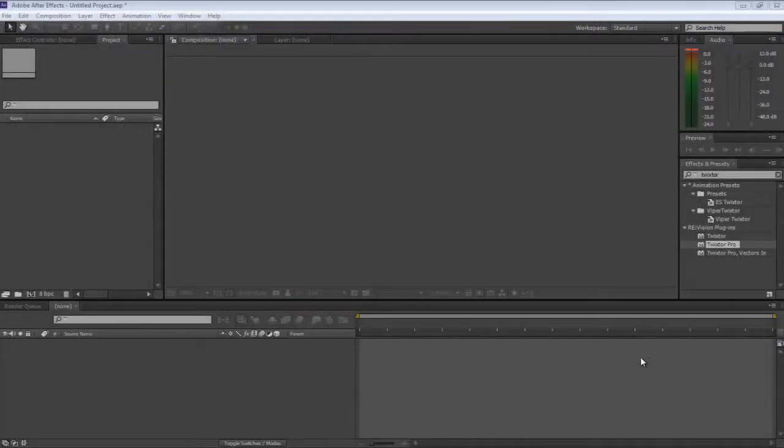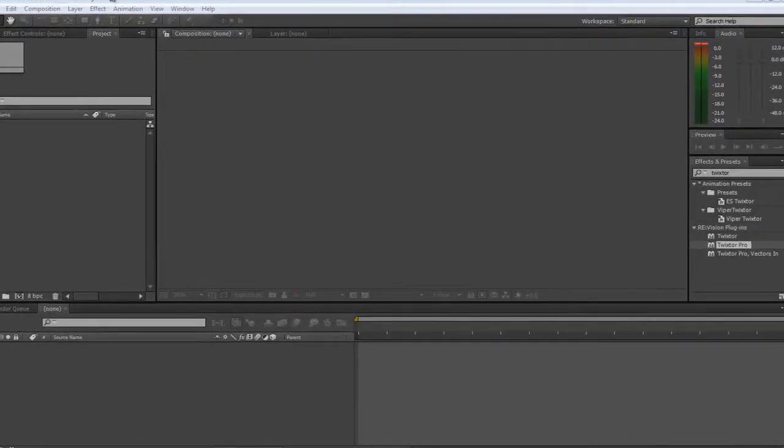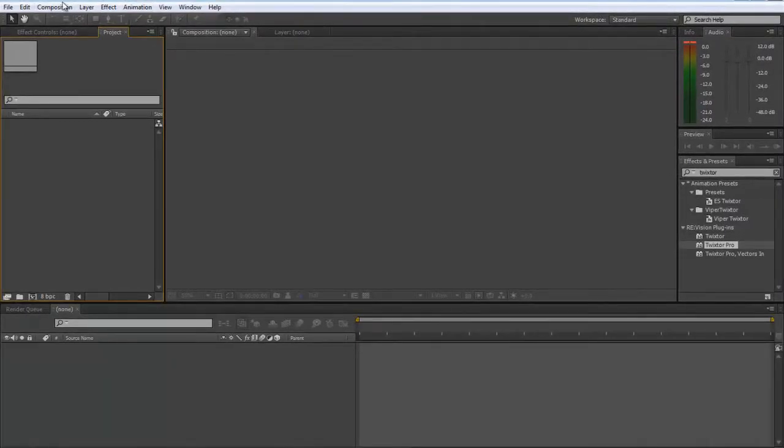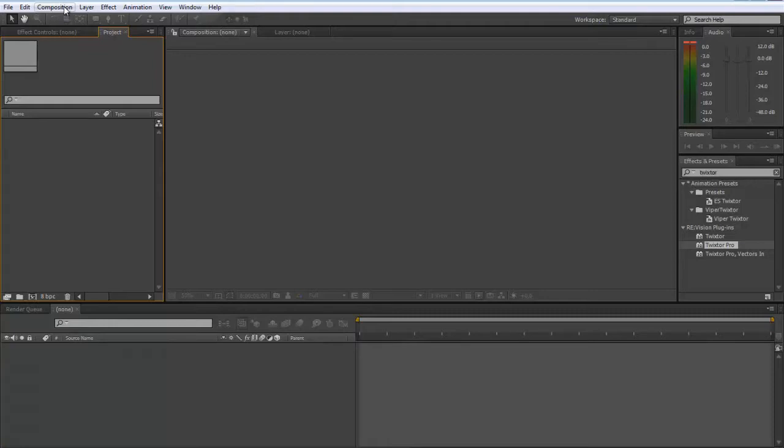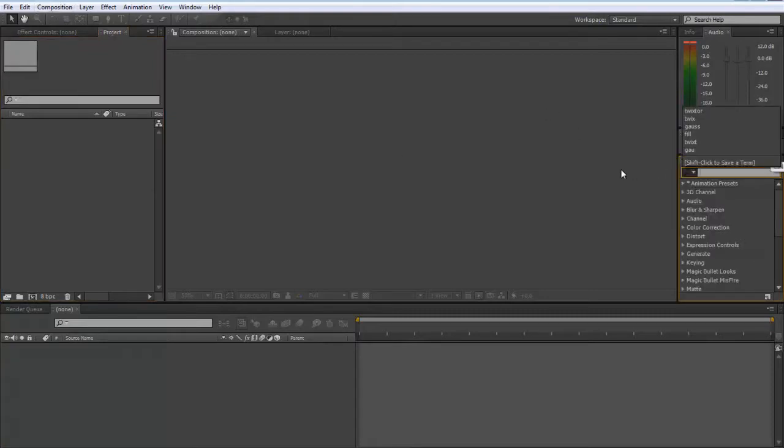Hey what's going on guys, it's Alex here. Today I'm going to do a tutorial on Twixtor settings in After Effects CS6. I think this works for all After Effects but I'm not sure, so you'll have to try it out.